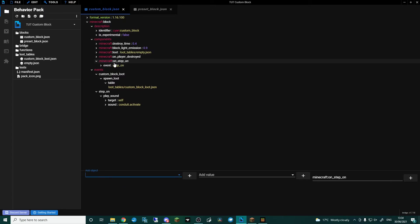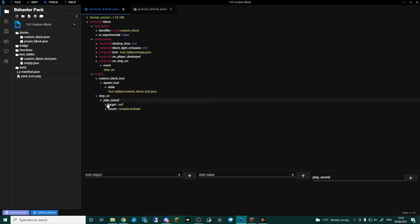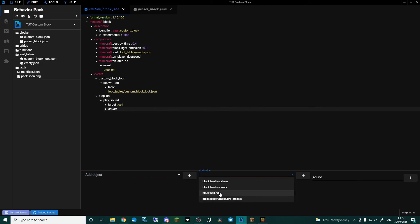As I mentioned in my Bridge setup tutorial, check the description below — I have a link to the Bridge discord and my discord if you get really stuck and need help. The last thing I want to cover before we wrap up is On Step On. When the block is stepped on — and as you saw at the beginning, even when items drop on the block it triggers this event. So On Step On we're going to run an event I've called step_on, and in the events tab I've set it to play a sound, with the target as self, so the block itself plays the sound. The sound I've chosen is conduit_activate.